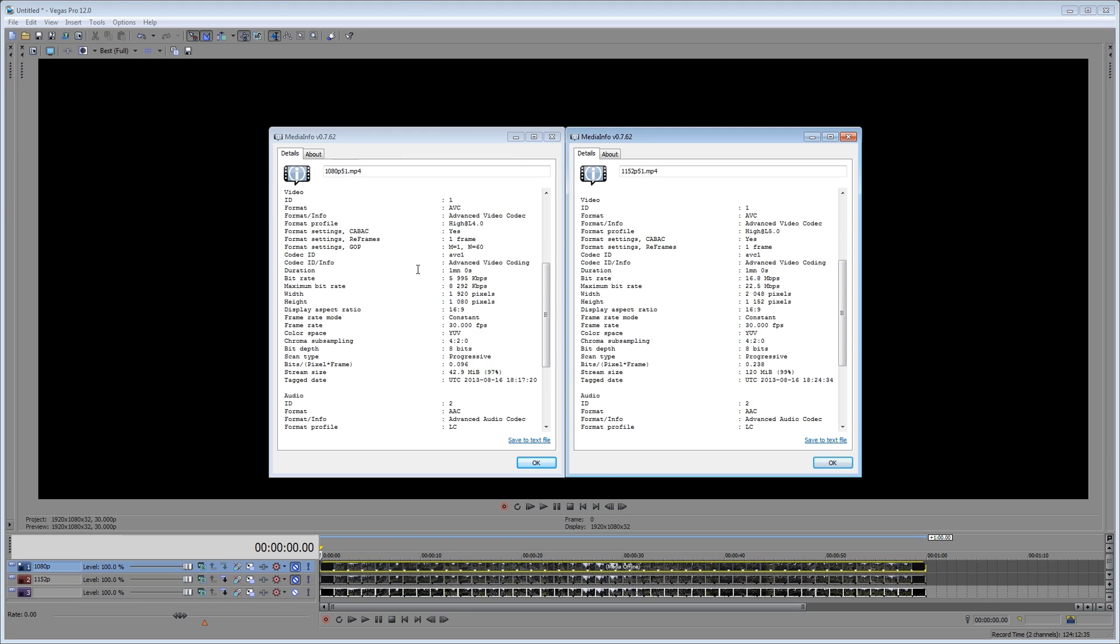The 1080p version had an overall bitrate of about 6200 kilobits per second including audio. The average video bitrate of the 1080p version was just under six megabits per second, with a maximum bitrate of about 8200 kilobits per second. For the 1152p version, we are over double that at 16.8 megabits per second and a maximum bitrate of just over 22 megabits per second. So you increase the resolution by maybe five or six percent and you get over twice the bandwidth support.